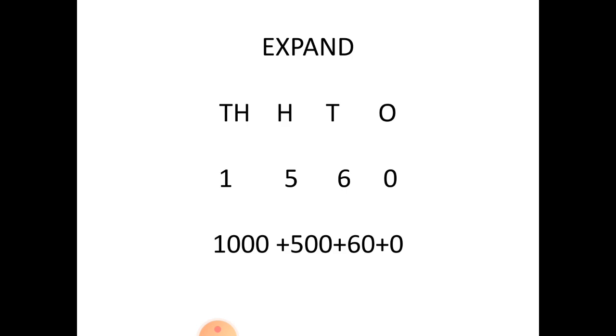Expand this 1560. We have broken it down into 1000 plus 500 plus 60 plus 0.